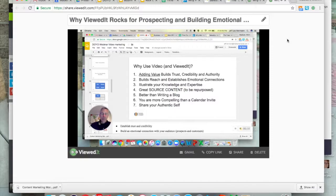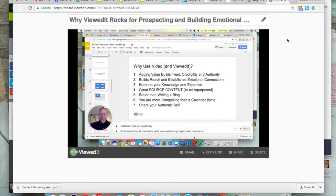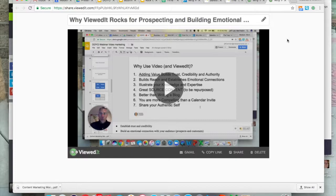Once again, video establishes trust and credibility and gives people a sense of your authentic self. Your email address and your calendar invite don't stand out and don't really portray who you are as an individual or the value you can add to the conversation. If you have any questions, please visit us at salesquants.com and hit the Contact Us page for more information on ViewedIt or to get a new prospecting template. Thanks — hope this was helpful, and I hope to hear from you soon. Cheers.